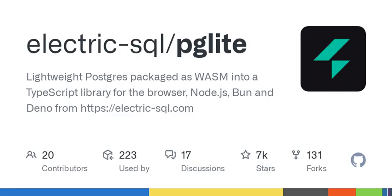For Node or Bun, install into your project with: npm install @electric-sql/pglite. To use the in-memory Postgres, import PgLite from '@electric-sql/pglite'. Const db = new PgLite(). Await db.query('SELECT Hello World as message'). Returns rows with message: 'Hello World'.